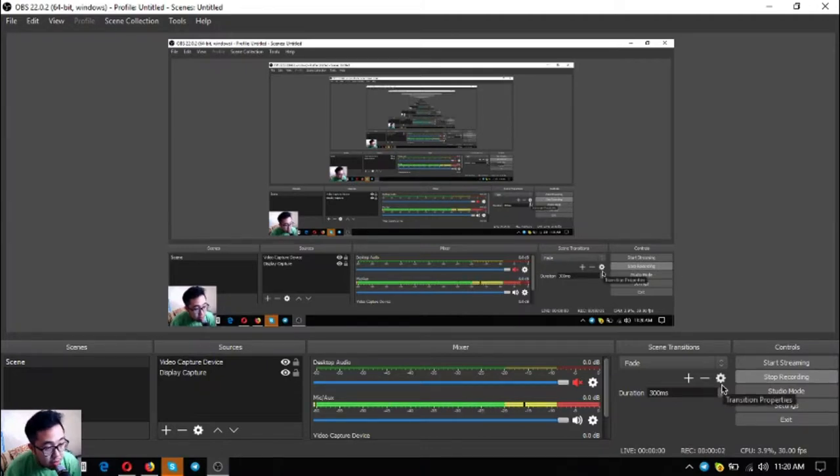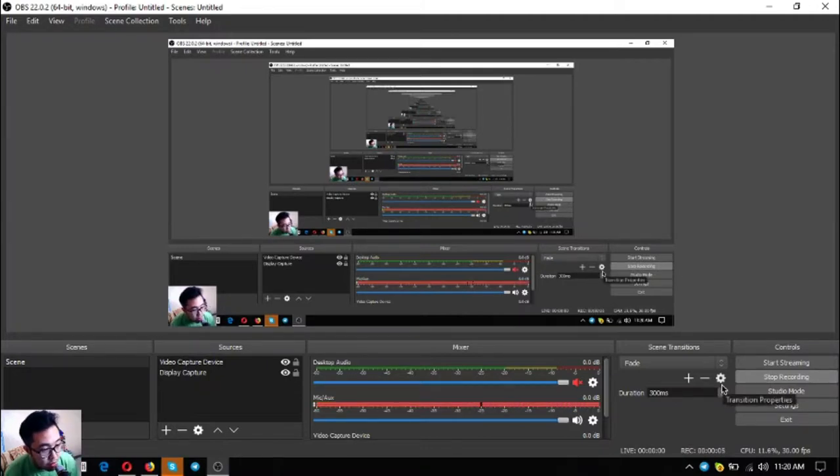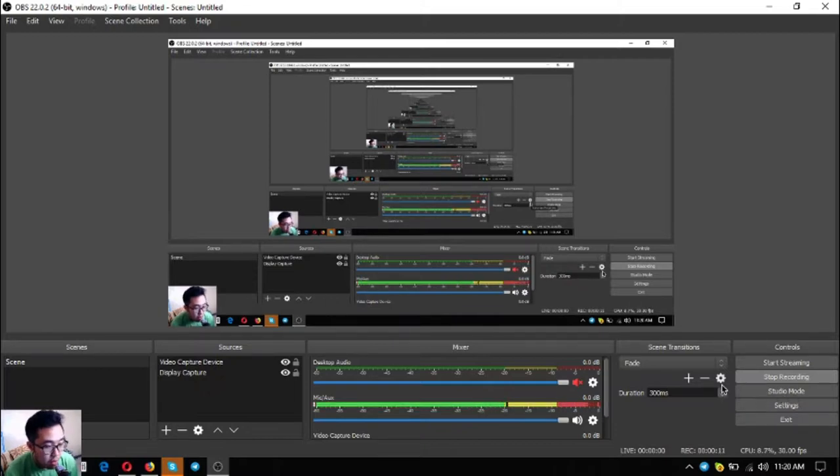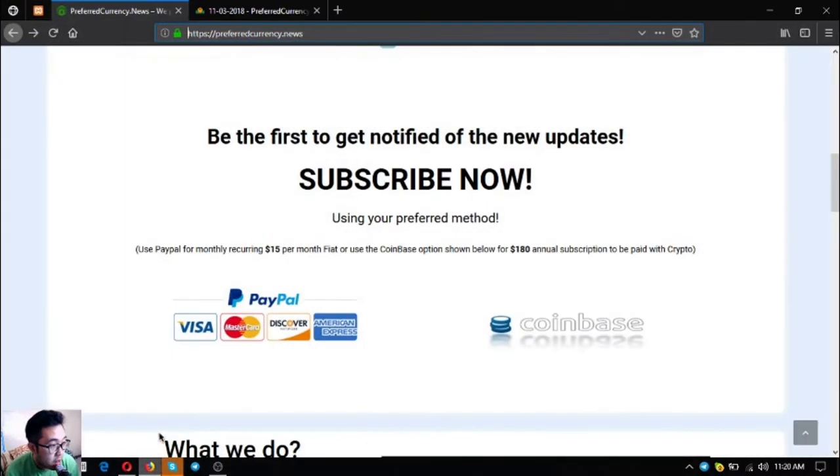Hello guys, my name is Vik of ESMarketBiz and for today I'm going to share with you the newsletter that you receive once you subscribe at preferredcurrency.news. Without further ado, let's proceed to the topic.